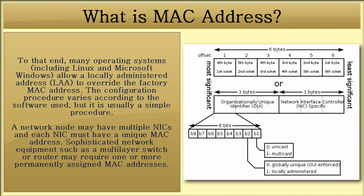A network node may have multiple NICs and each NIC must have a unique MAC address. Sophisticated network equipment such as a multi-layer switch or router may require one or more permanently assigned MAC addresses.